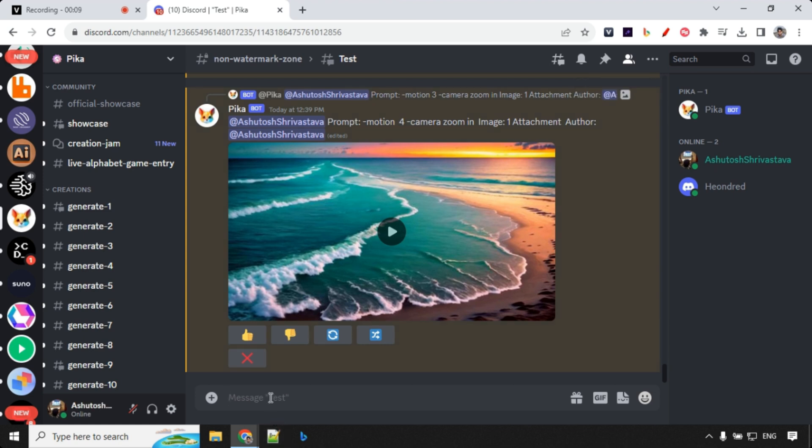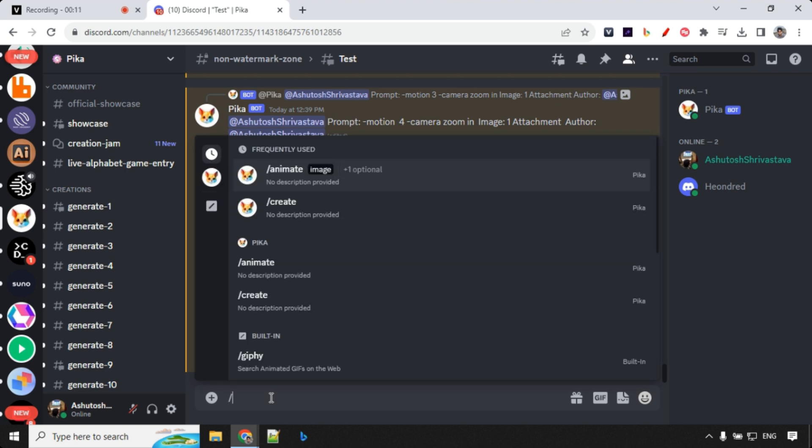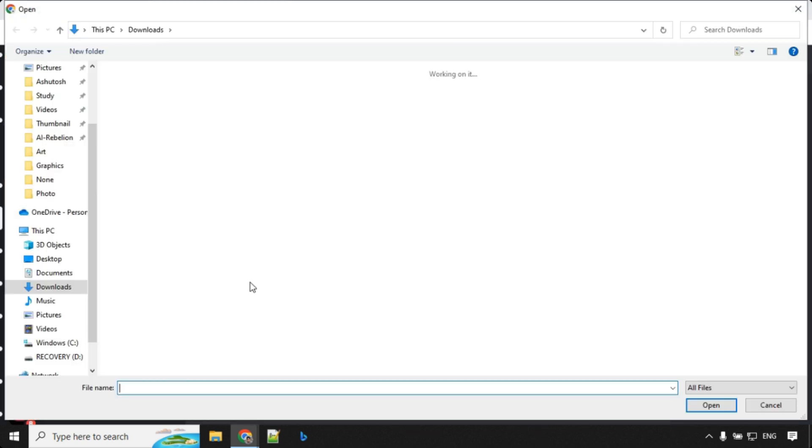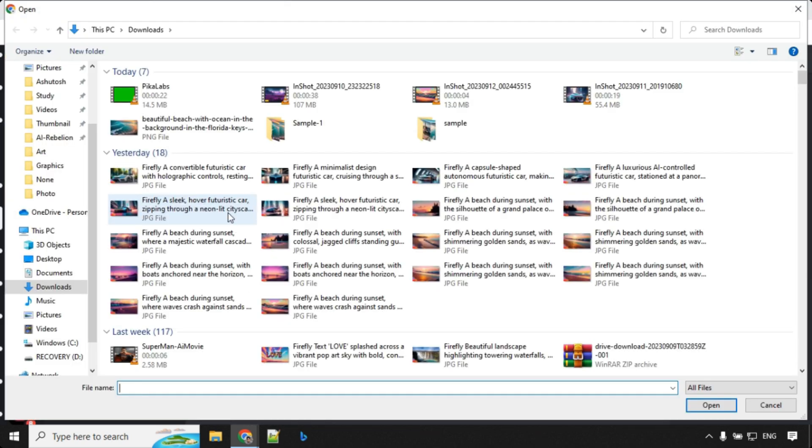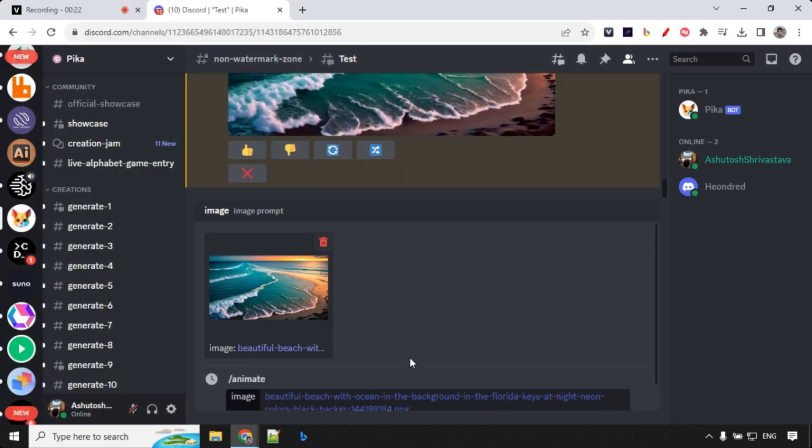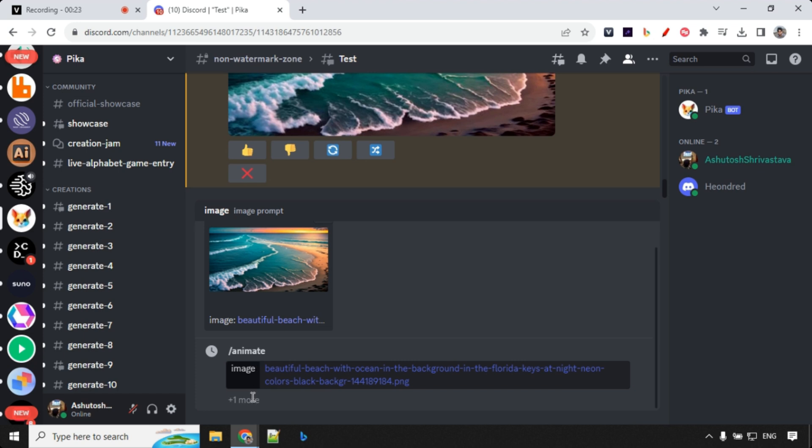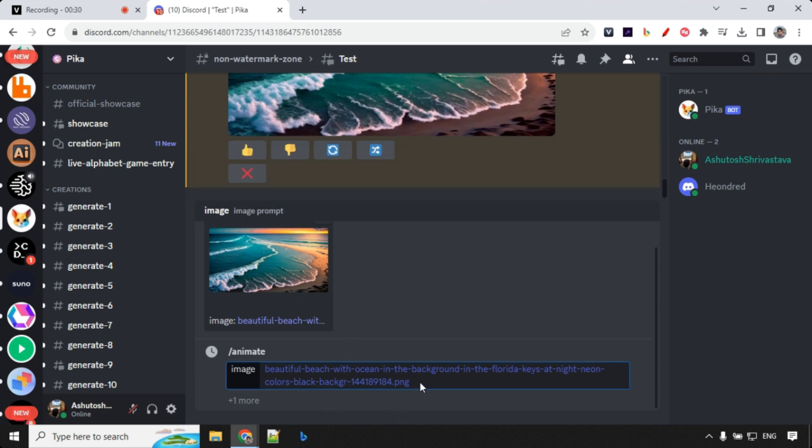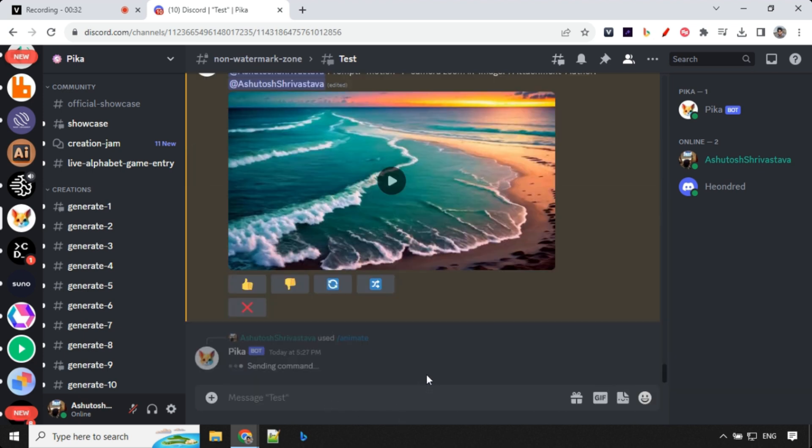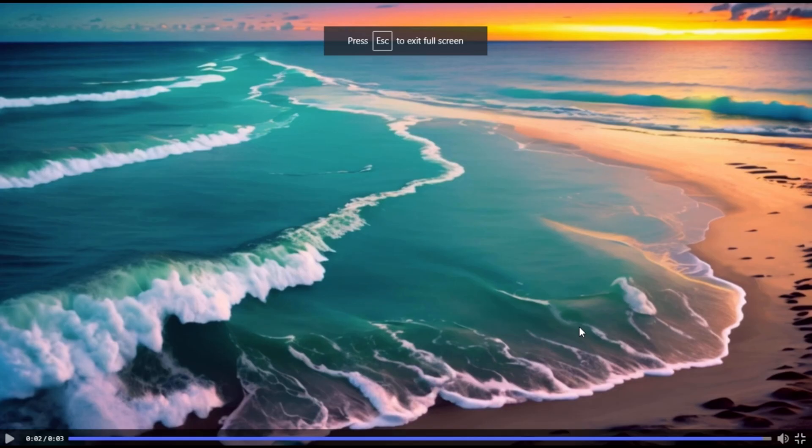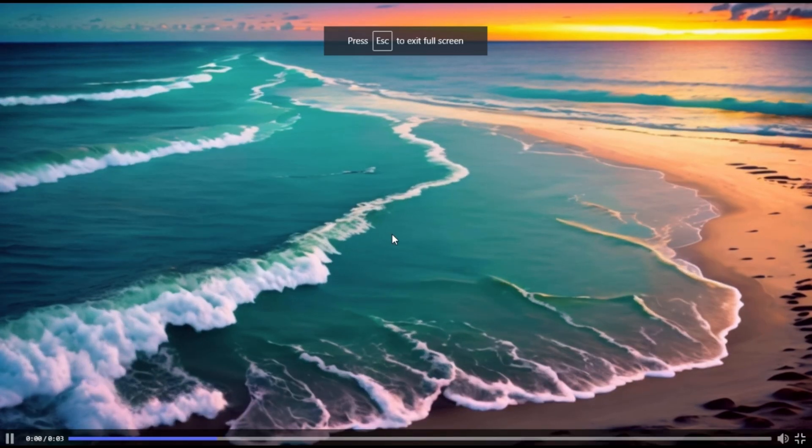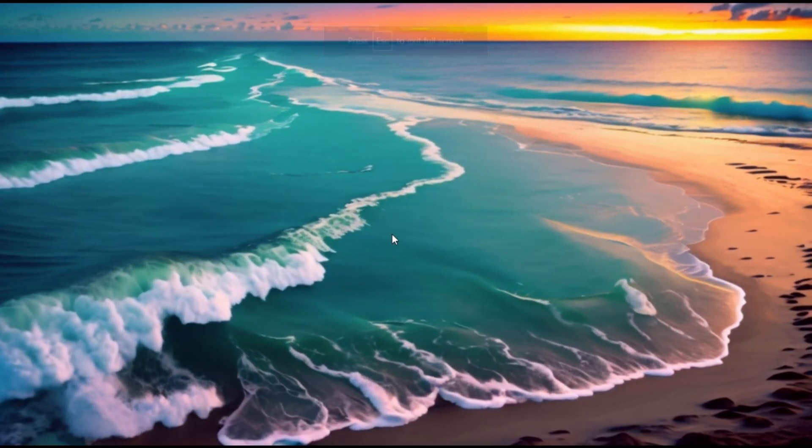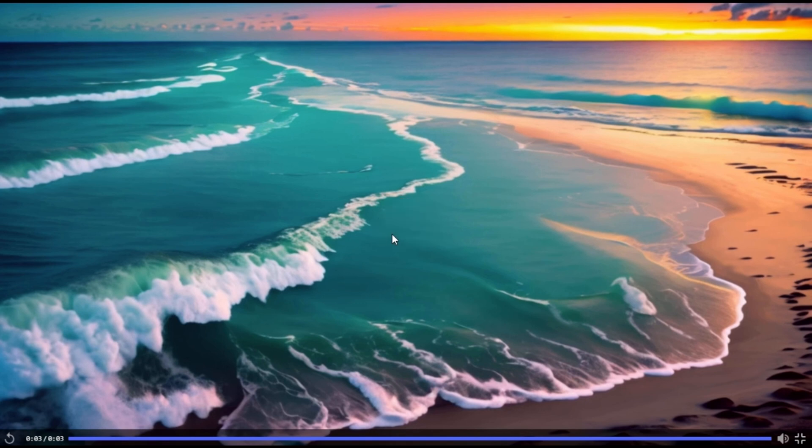So what we have to do is just go ahead and click on animate and over here you can provide image which is mandatory. So let's go ahead and select that. So I'm selecting this beautiful beach and over here you have prompt as well which you can or cannot provide. It is optional. So let's go ahead and just animate without any prompt. Let's have a look at the result here. You could see that this has animated this video based on the analysis like it was sea so it has created the waves and so on.